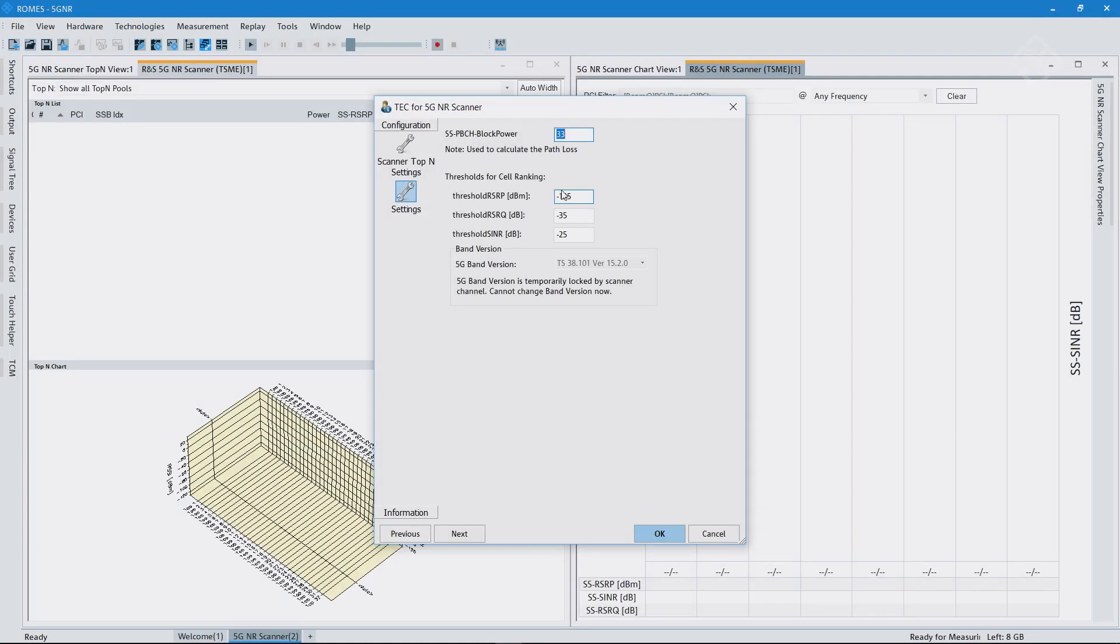And then one more thing that I would like to highlight here is the thresholds that we can set. Similar, this would be coming over the established LTE connection towards the mobile phone so that the mobile knows what are the thresholds at certain RSRP, RSRQ or SINR values that you see here put in as default.